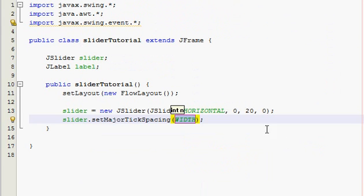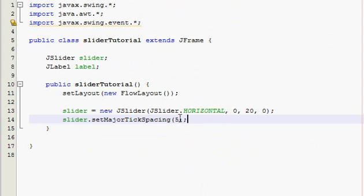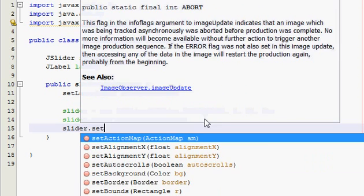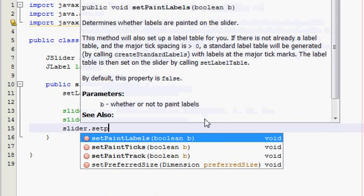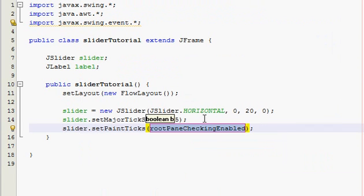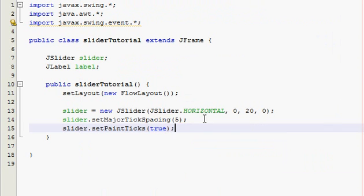And I almost forgot we need to have tick marks at increments of what we specified so I'm going to do five. So it's going to have every five integers from zero to twenty, it's going to have a tick or a little mark, a notch I guess you could call it. And then next thing we have to paint these onto the screen so just do slider.setPaintTicks and type in true.